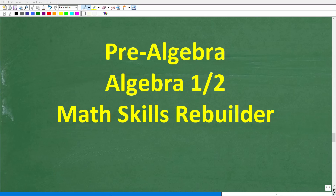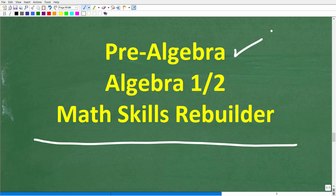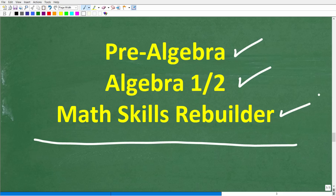I hope this video helped you out. If so, don't forget to like and subscribe. If you need additional help in algebra, check out these courses: pre-algebra for basic algebra, Algebra I and Algebra II if you're further along, and my Math Skills Rebuilder course which covers basic math, algebra, and geometry. Links to all these courses are in the description. Wishing you all the best in your math adventures — thank you for your time and have a great day.